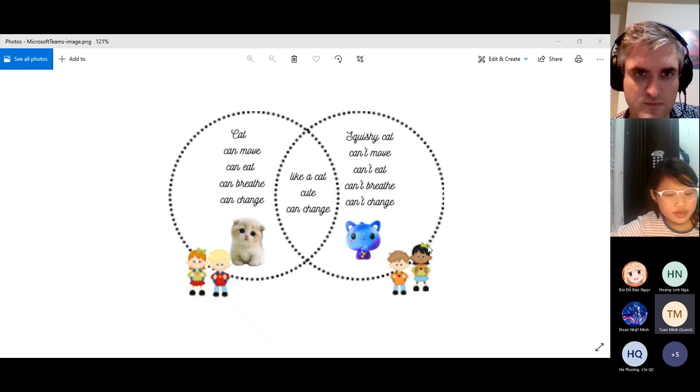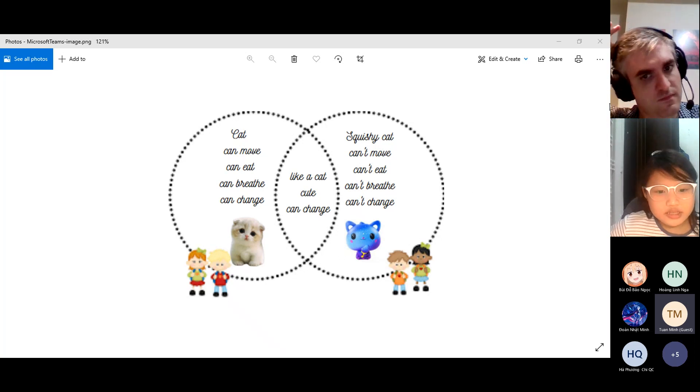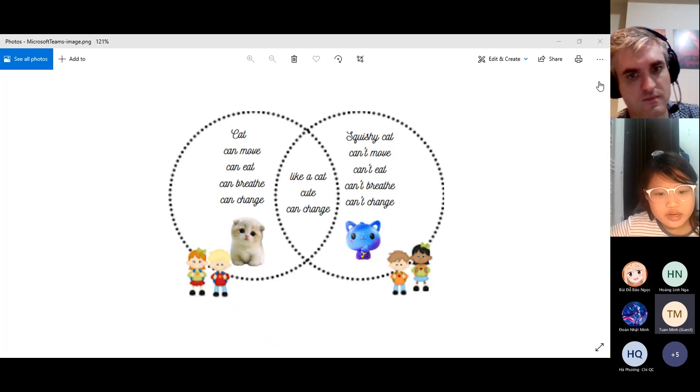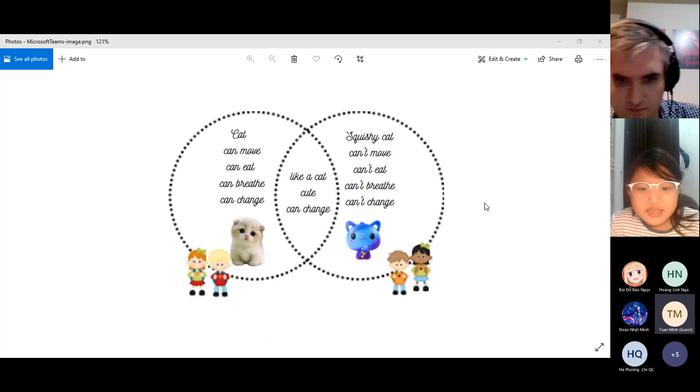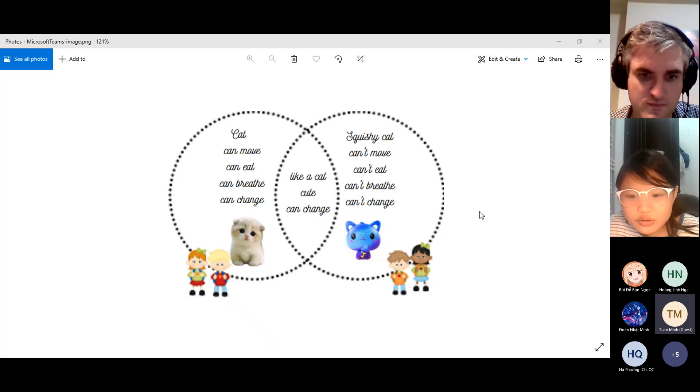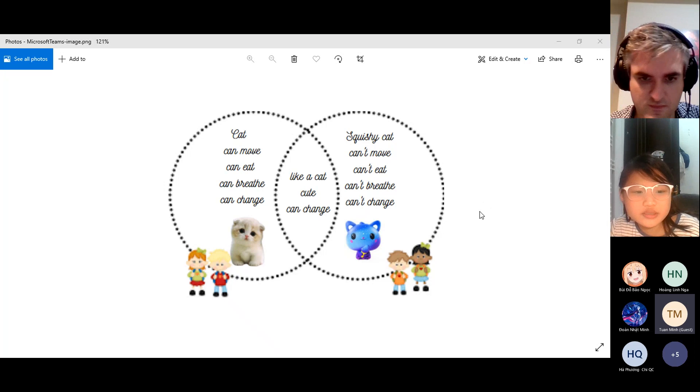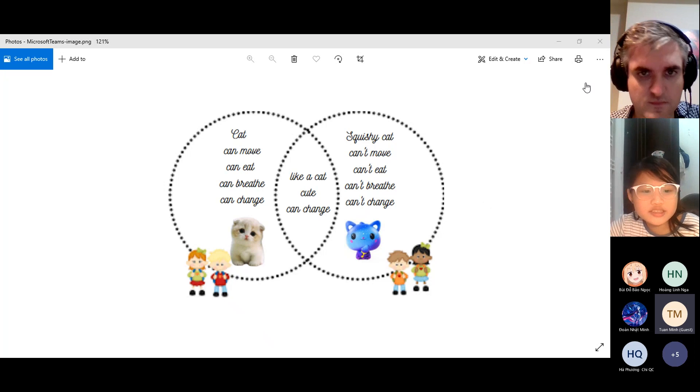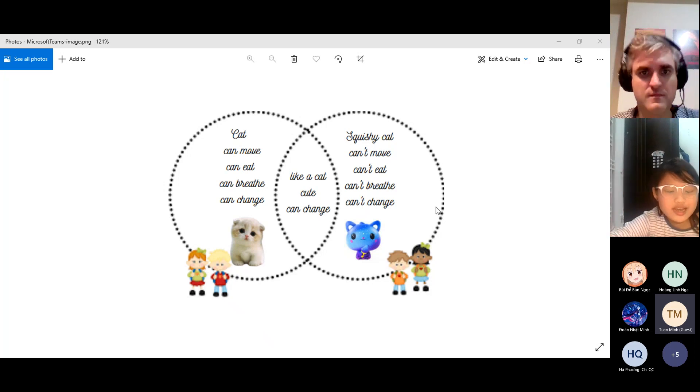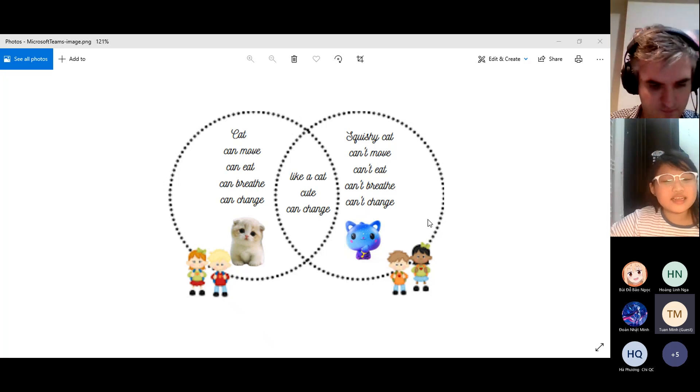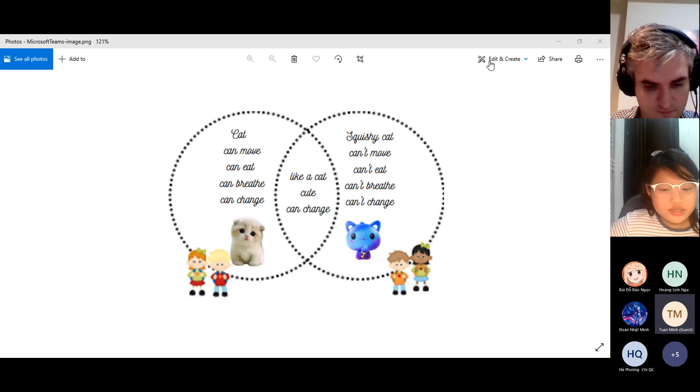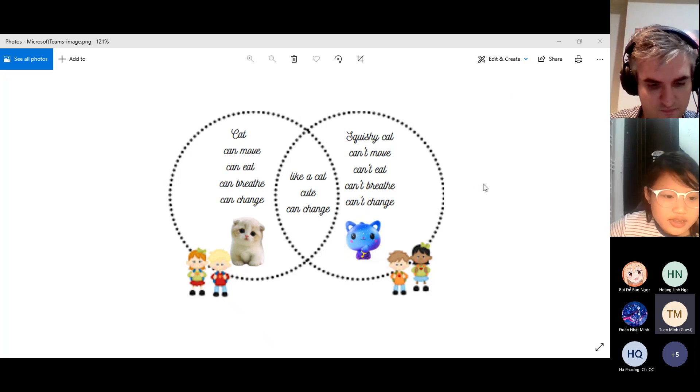The cat can move by using its legs to move around. It doesn't need any things or anyone else to help it move. The second difference is that the cat can breathe but the squishy cat cannot breathe.